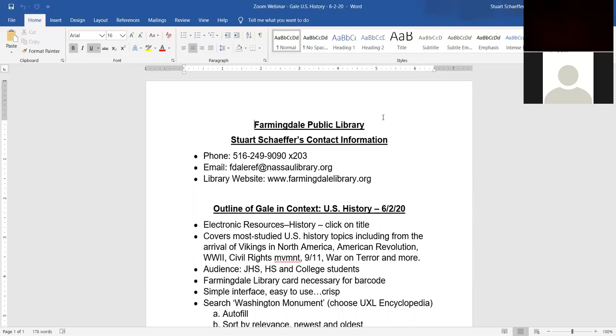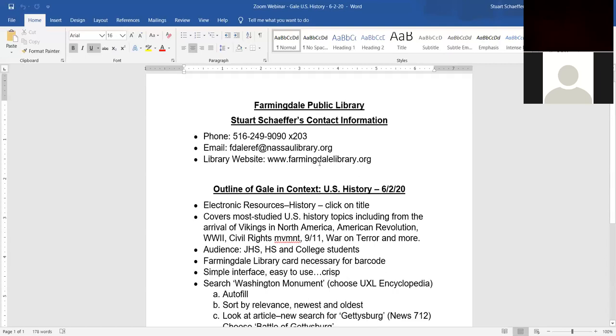So what is Gale in Context, U.S. History? It's an online database that covers most U.S. History topics running from the arrival of the Vikings in North America to the American Revolution, discusses World War I and II, the Civil Rights Movement, 9-11, the War on Terror, and much, much more.